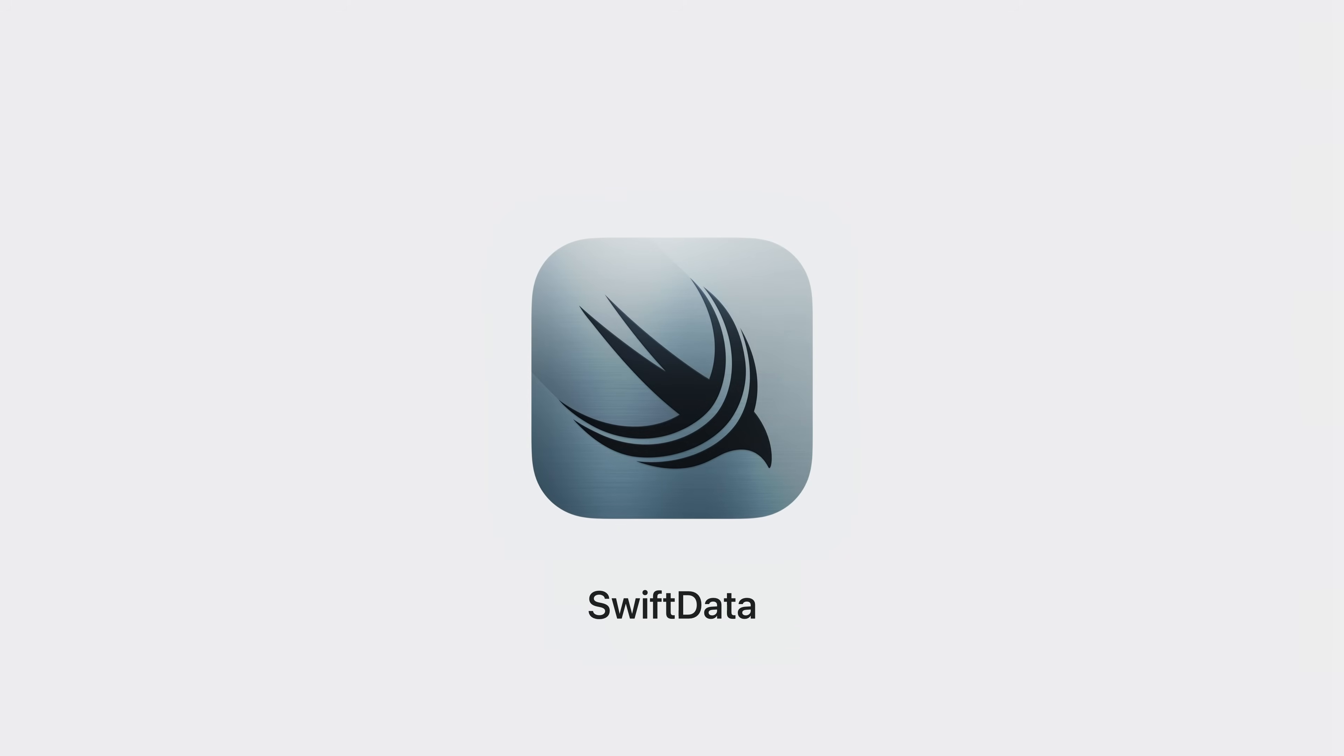Hi, I'm Ben Trumbull and I'm excited to introduce SwiftData to you. SwiftData is a powerful framework for data modeling and management and enhances your modern Swift app.